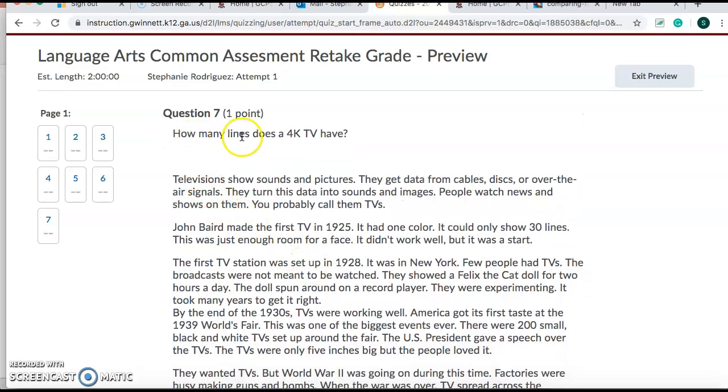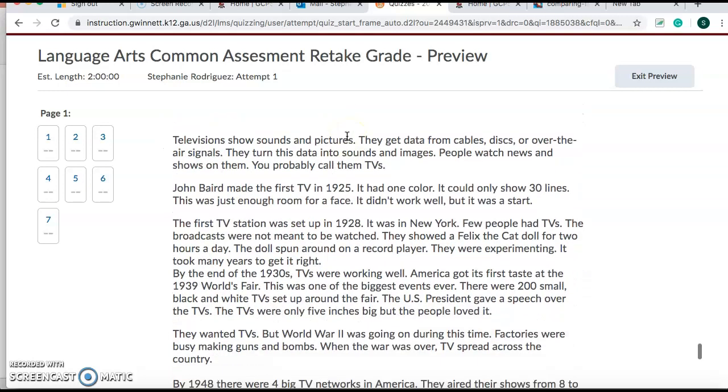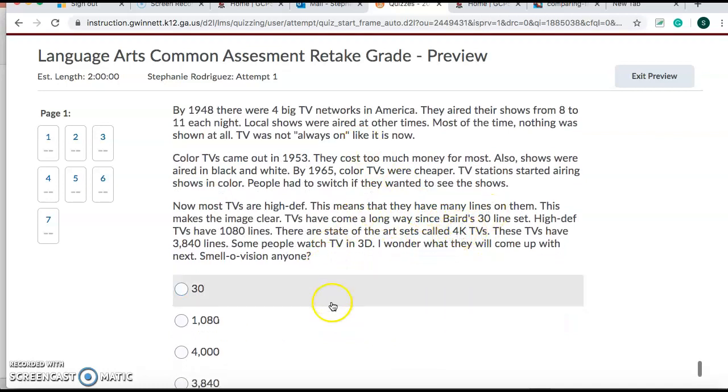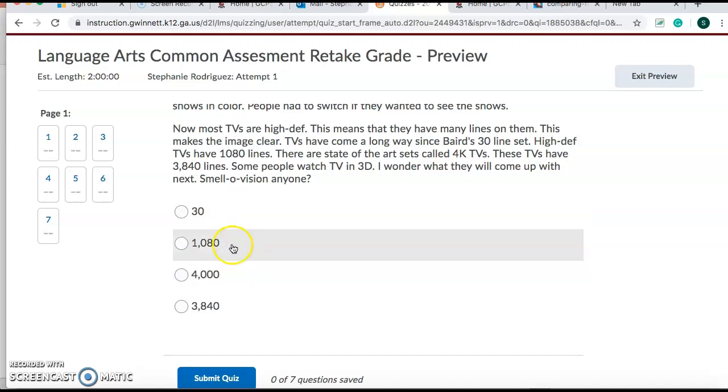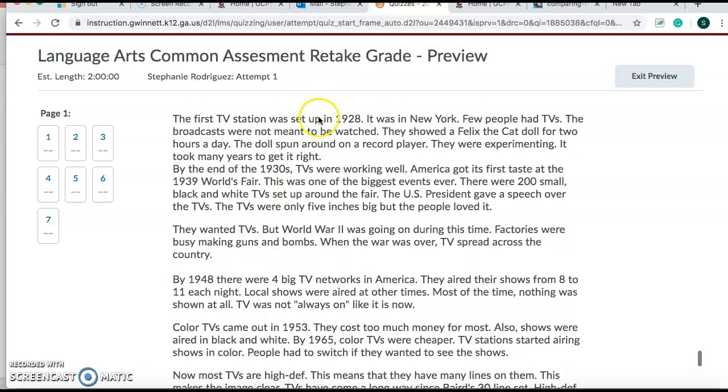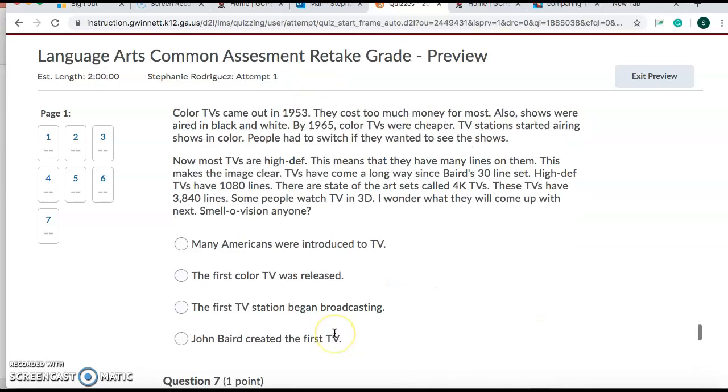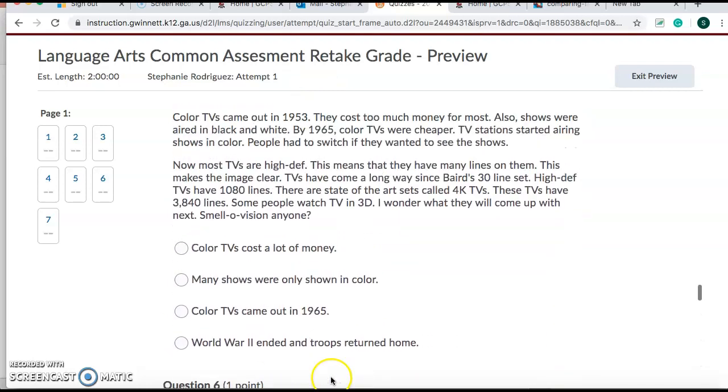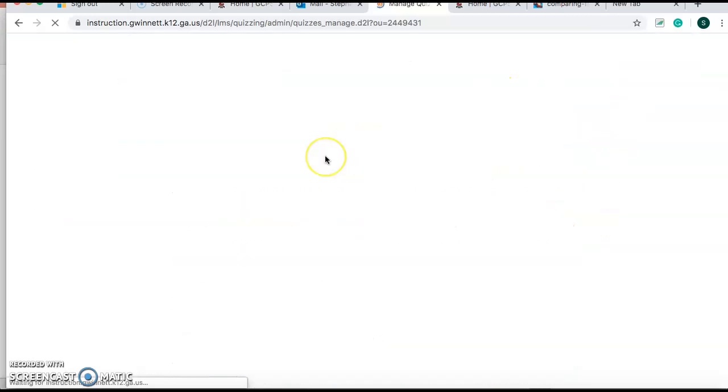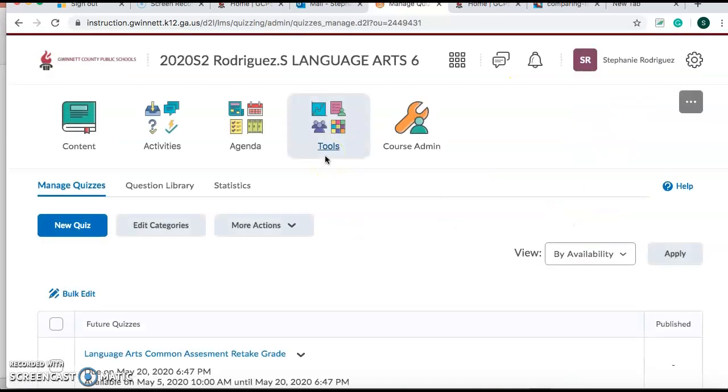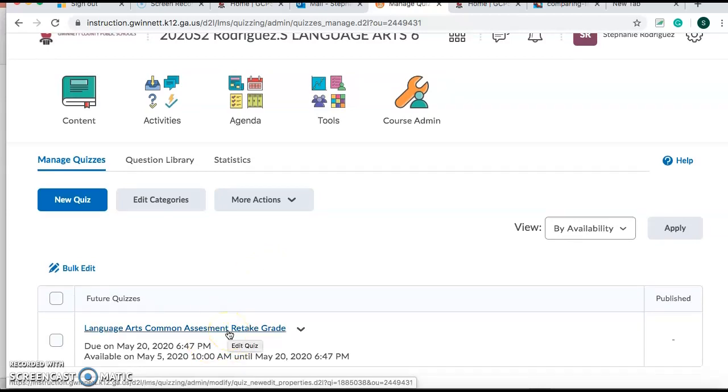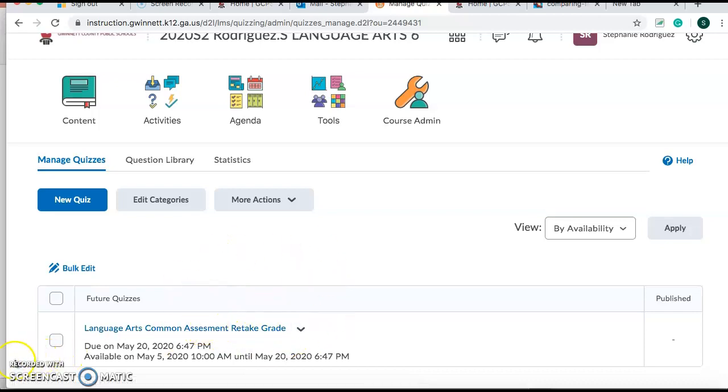How many lines does a 4K TV have? So you'd scroll to the end. You'd find over here 4K. Figure out how many lines it has. Does it have 30? 1,080? 4,000? Or 3,840? So what I want you guys to know is that this is the same thing here and here and here. Same article throughout the entire quiz. Same exact article. So I want you guys to take this today. Turn it in. And that will be your makeup for that test. Thank you.